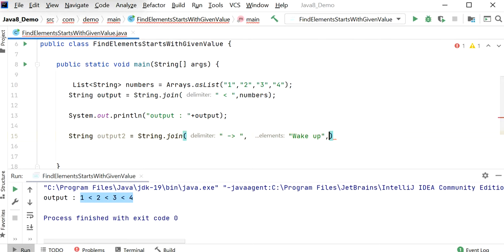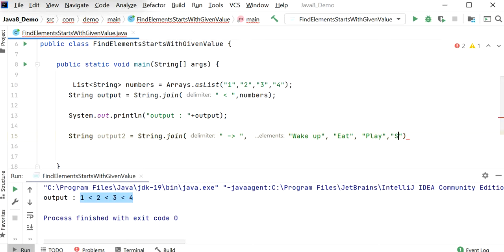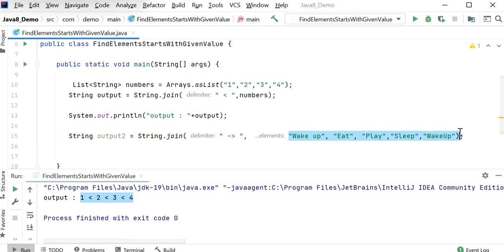After that we can pass any number of elements: Wake up, then we eat, then play, after that we sleep, then again wake up. Like this you can pass multiple elements.